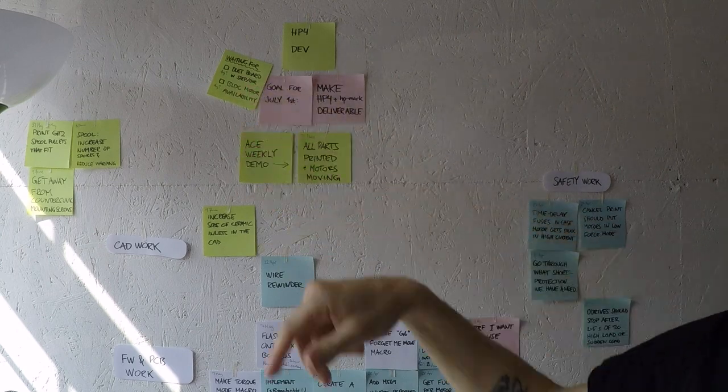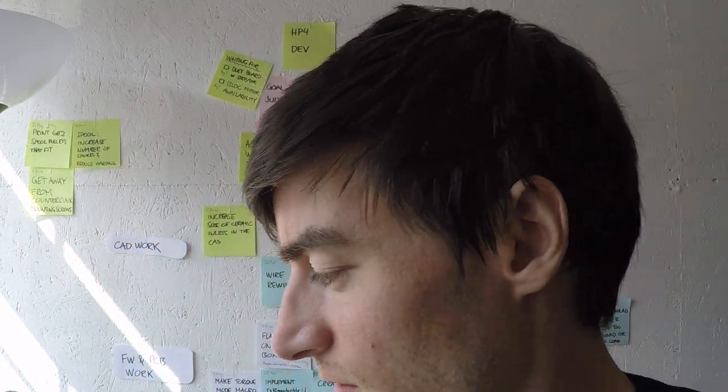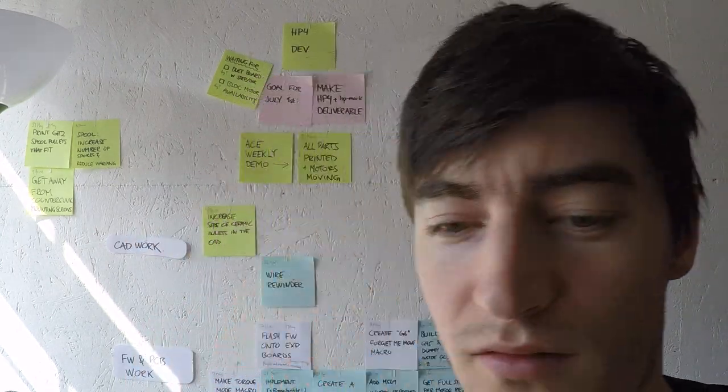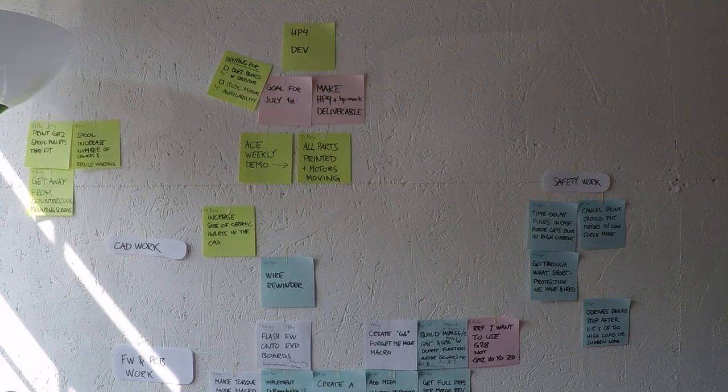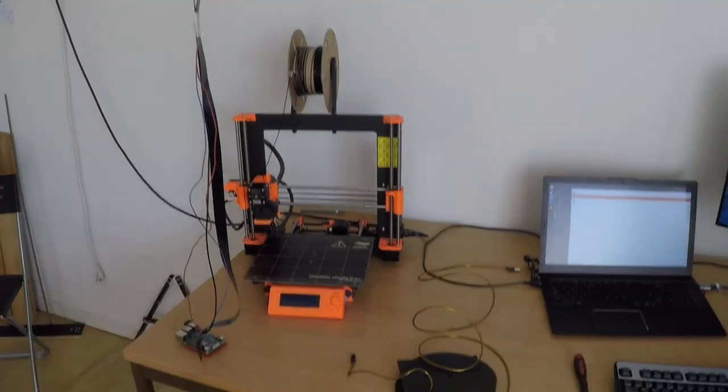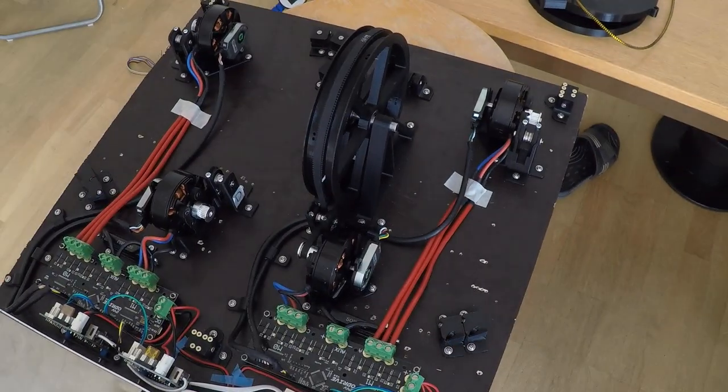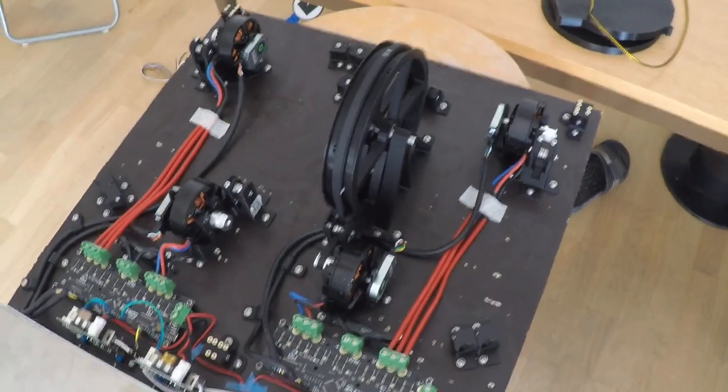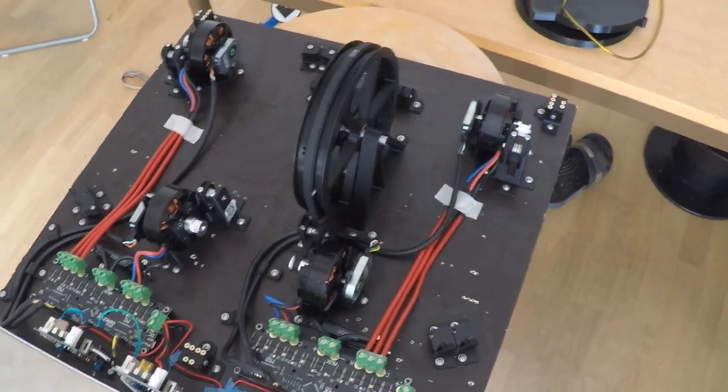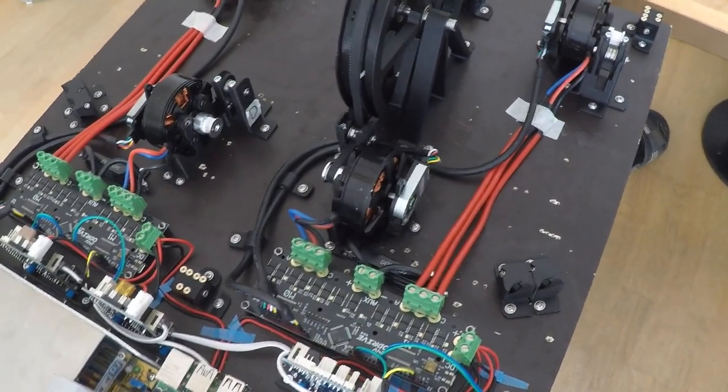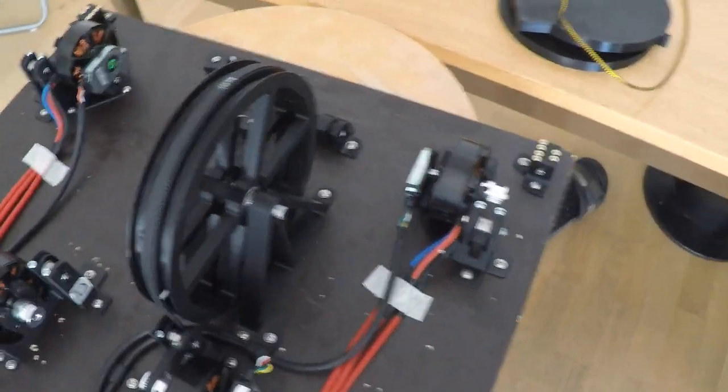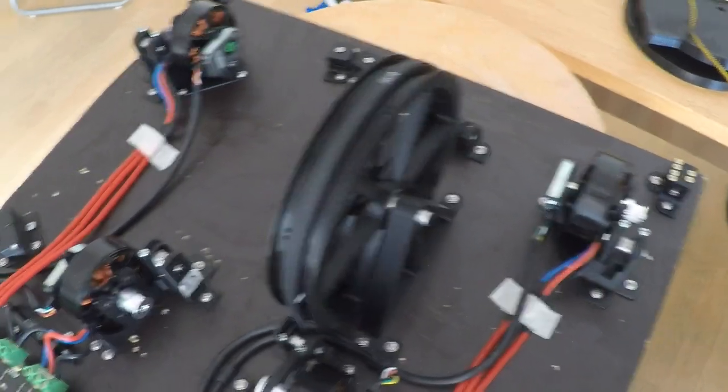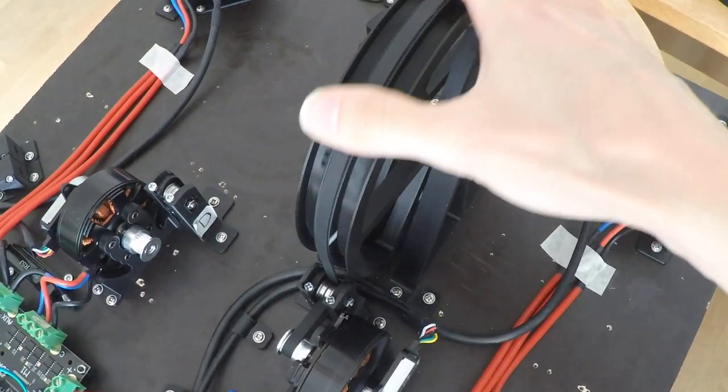Except the waiting for parts. Okay, so I haven't been able to reach the wildly ambitious goal of having all parts printed and having motors moving, but I will show you what I've got anyways. I thought I'd give you a little demo.